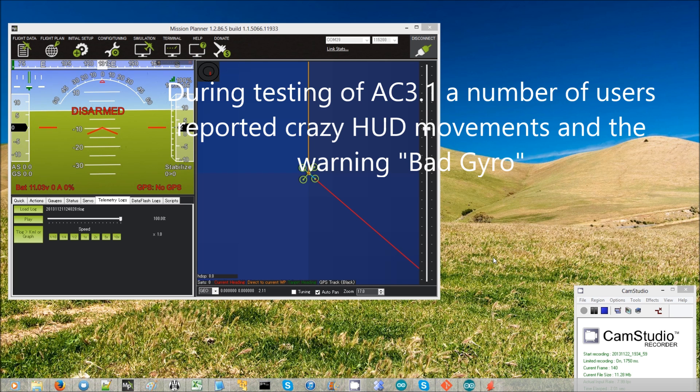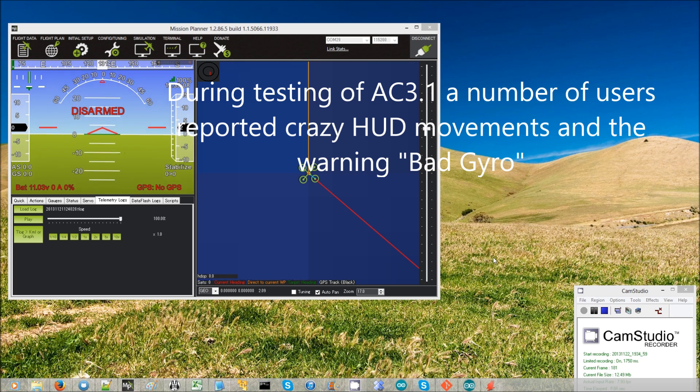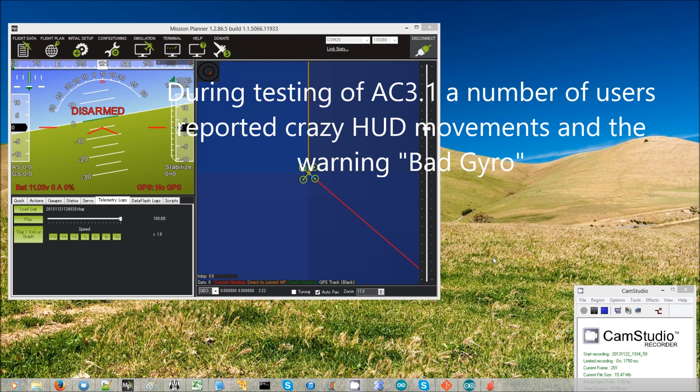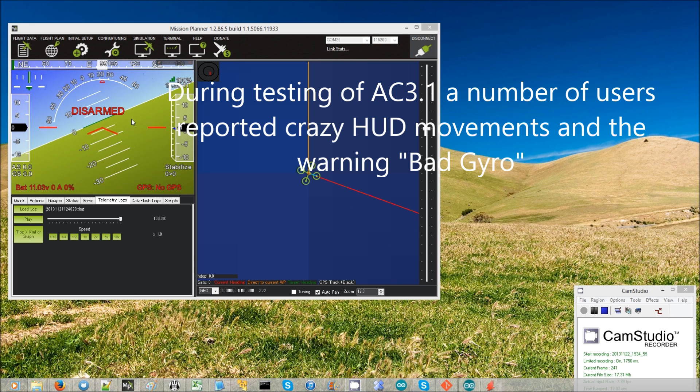During the testing of ArduCopter 3.1, some users reported that their HUD was moving around crazily like mine is here.